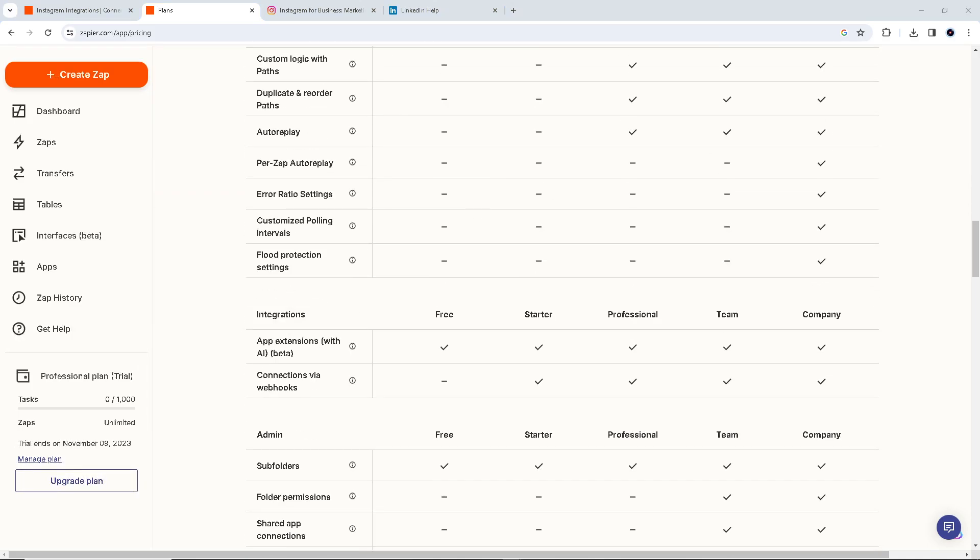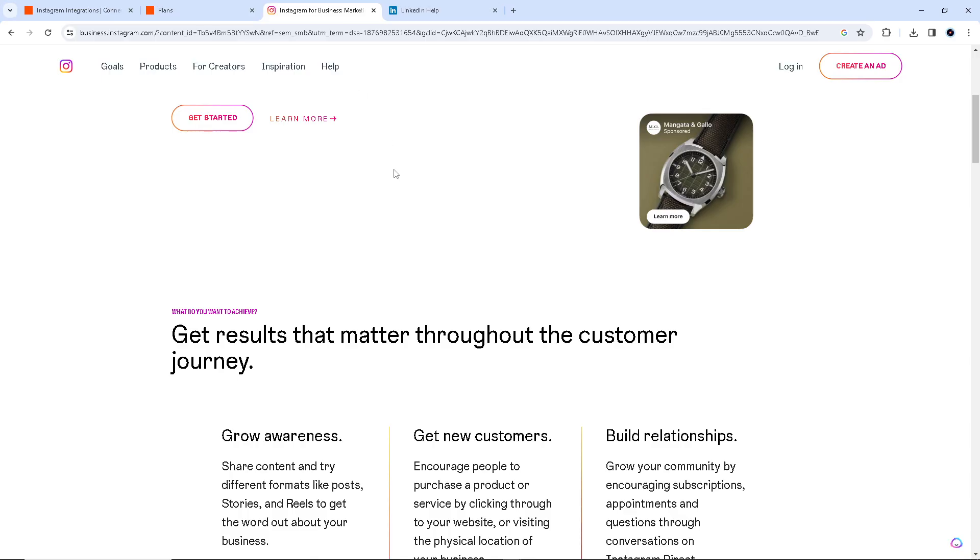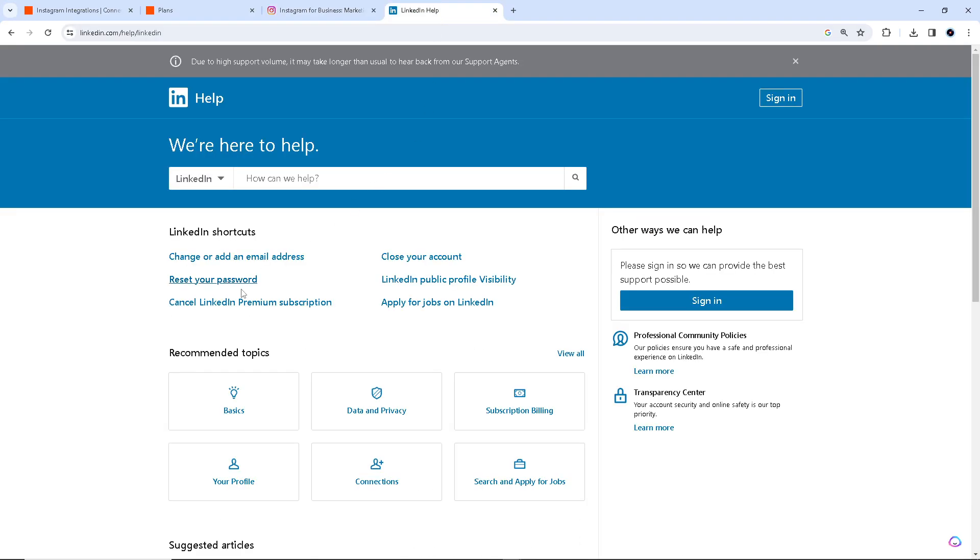Now I just wanted to point out that the most significant advantage of connecting Instagram to LinkedIn, although there's no direct method, is the automation. You can automatically share your Instagram posts on LinkedIn without having to post manually on both platforms. That will save you time and ensures your content is consistently shared across both networks.